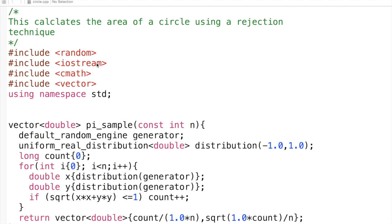We use four headers: a random number generator header, iostream, cmath (we'll need that for square root), vector, and we work in namespace standard.